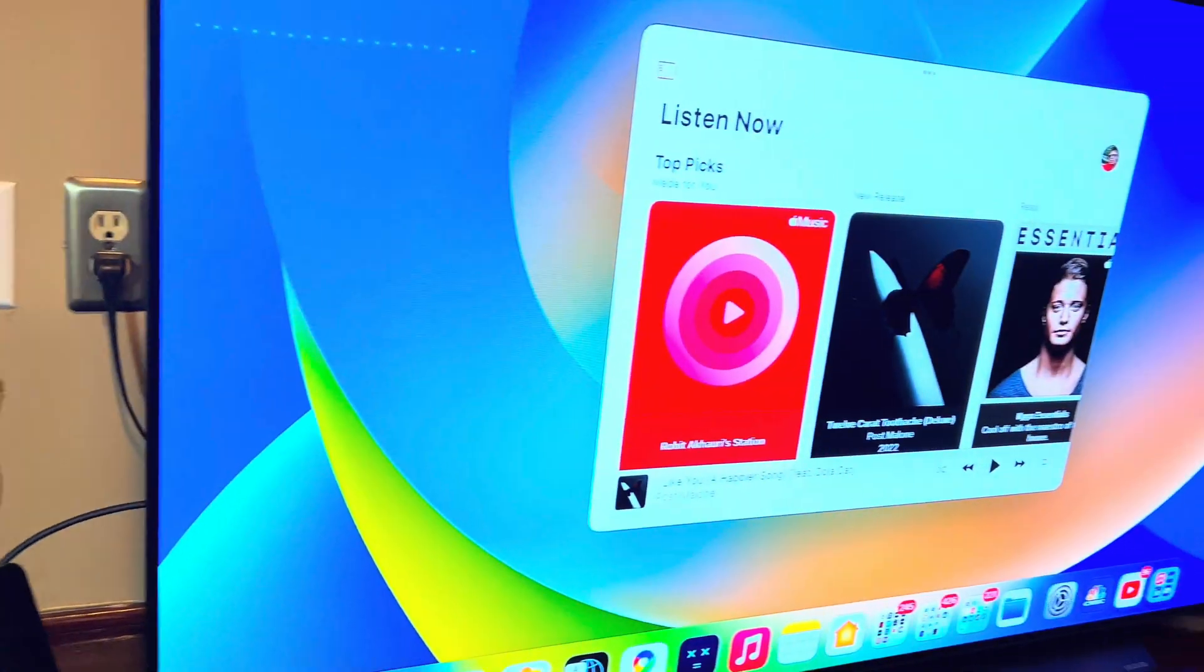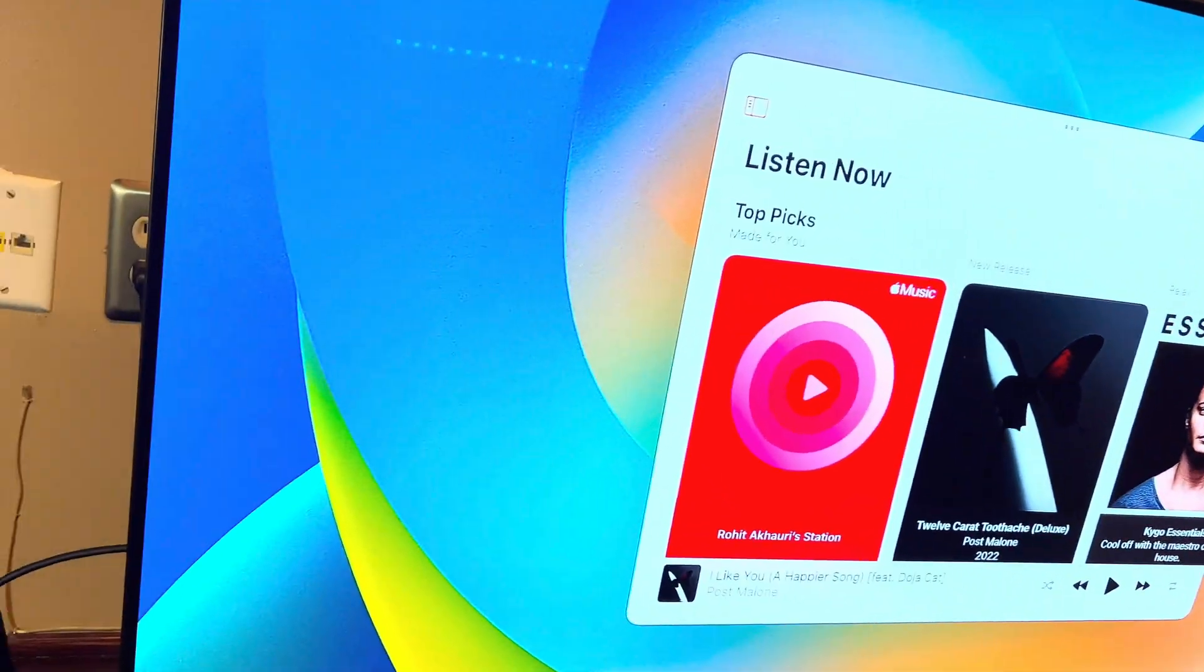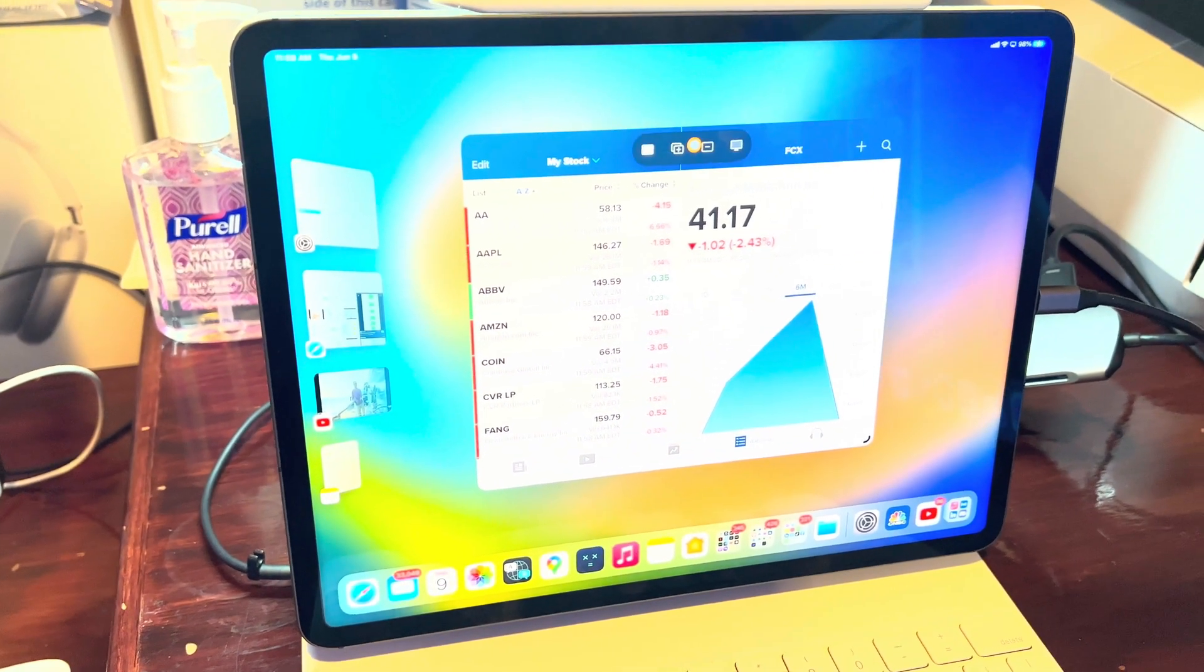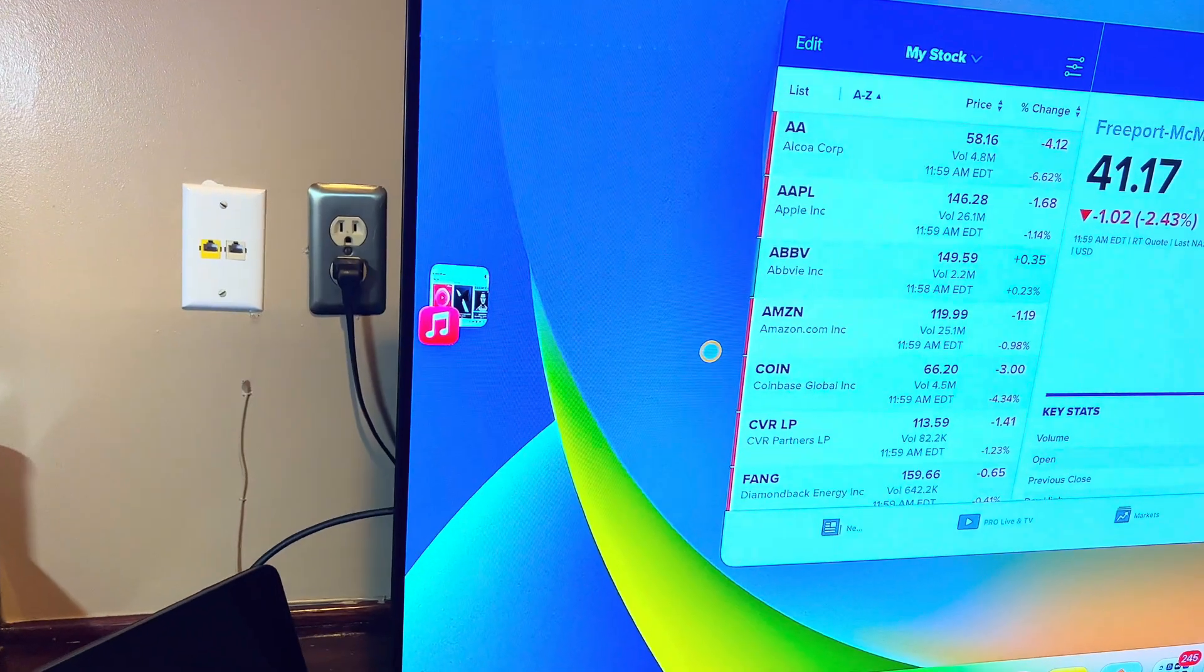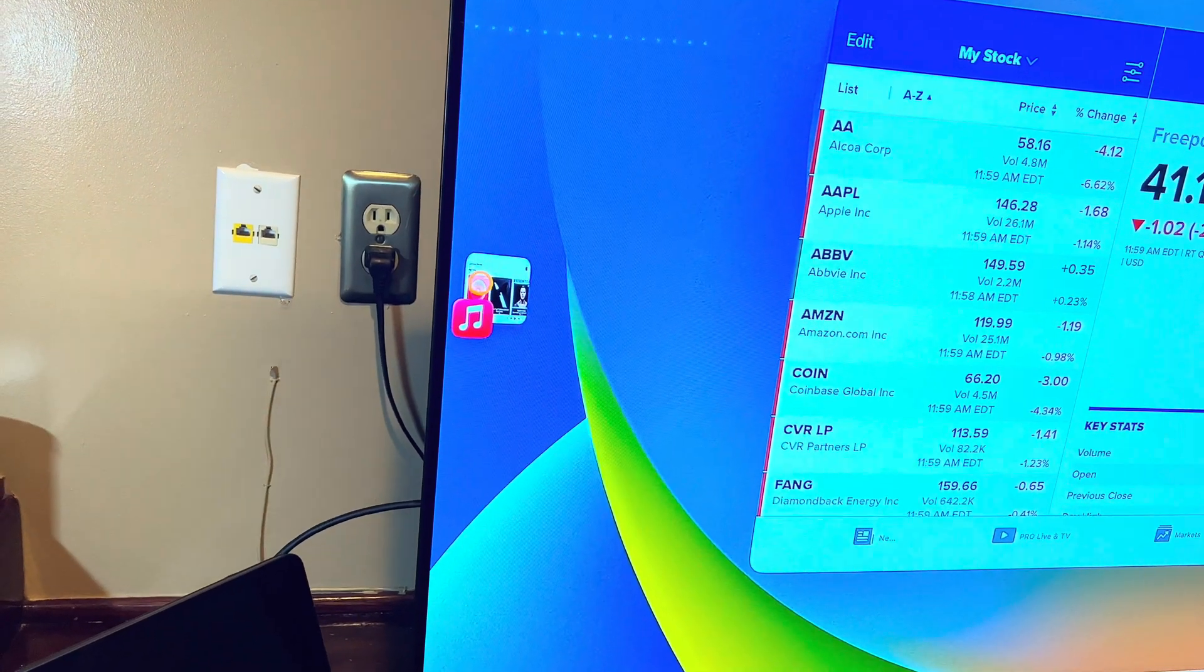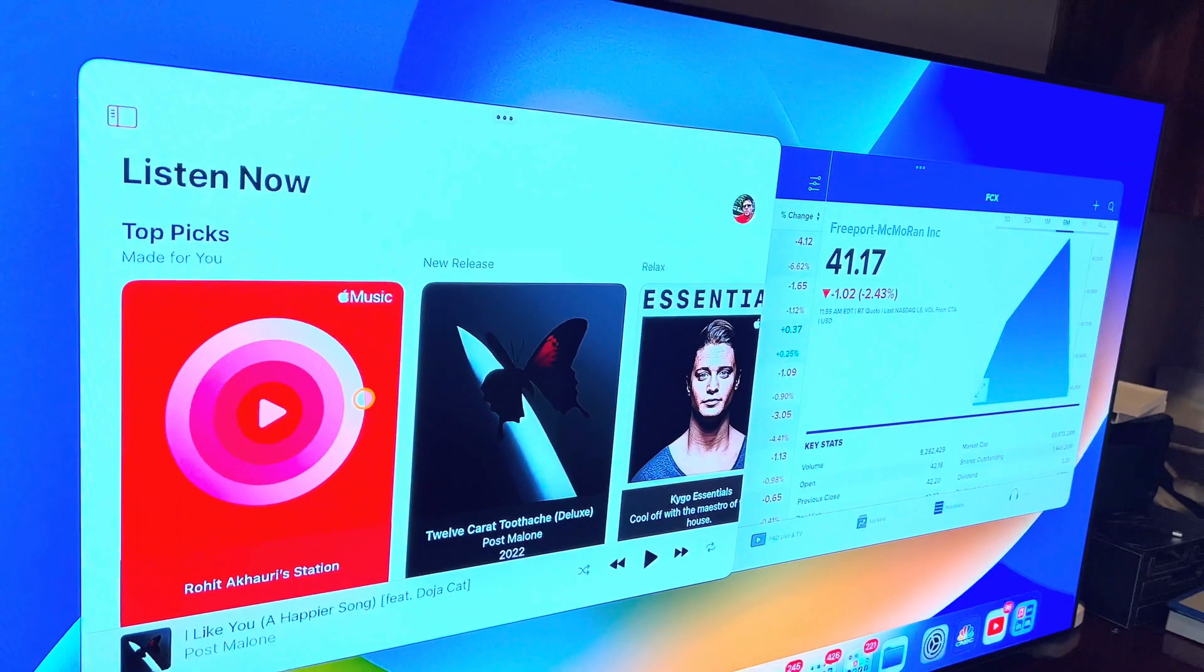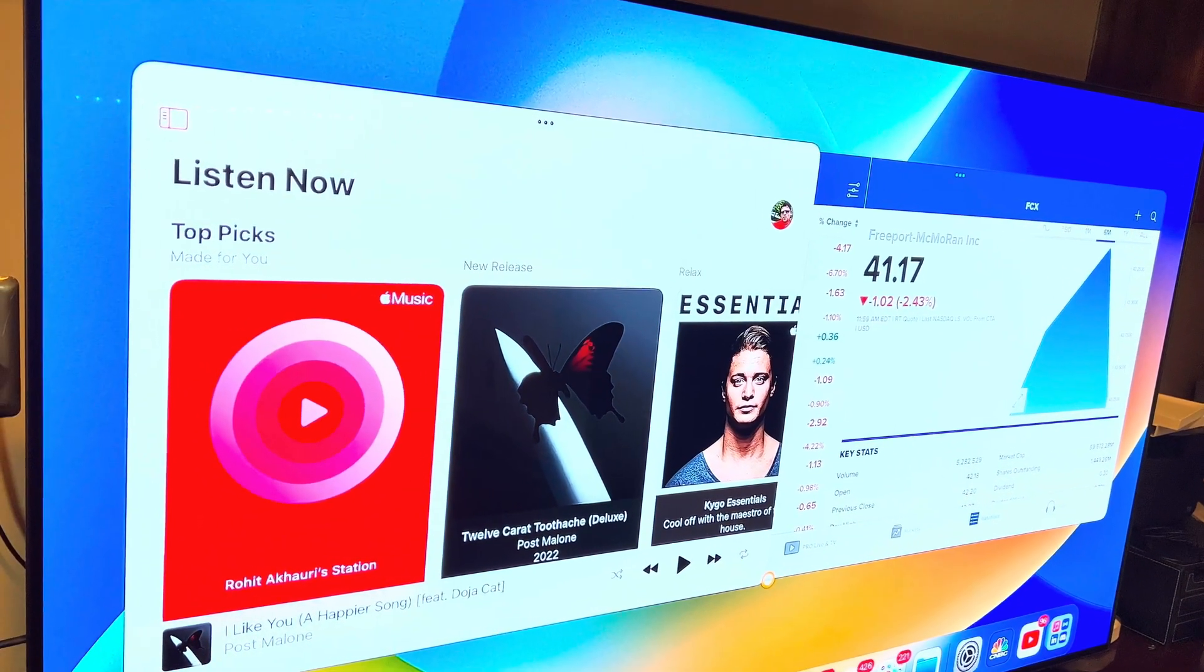Now you can see I want to add this CNBC app. I'll go this way and now you can see stage manager is working, and I can have both of them open, music and CNBC. I can resize these apps.